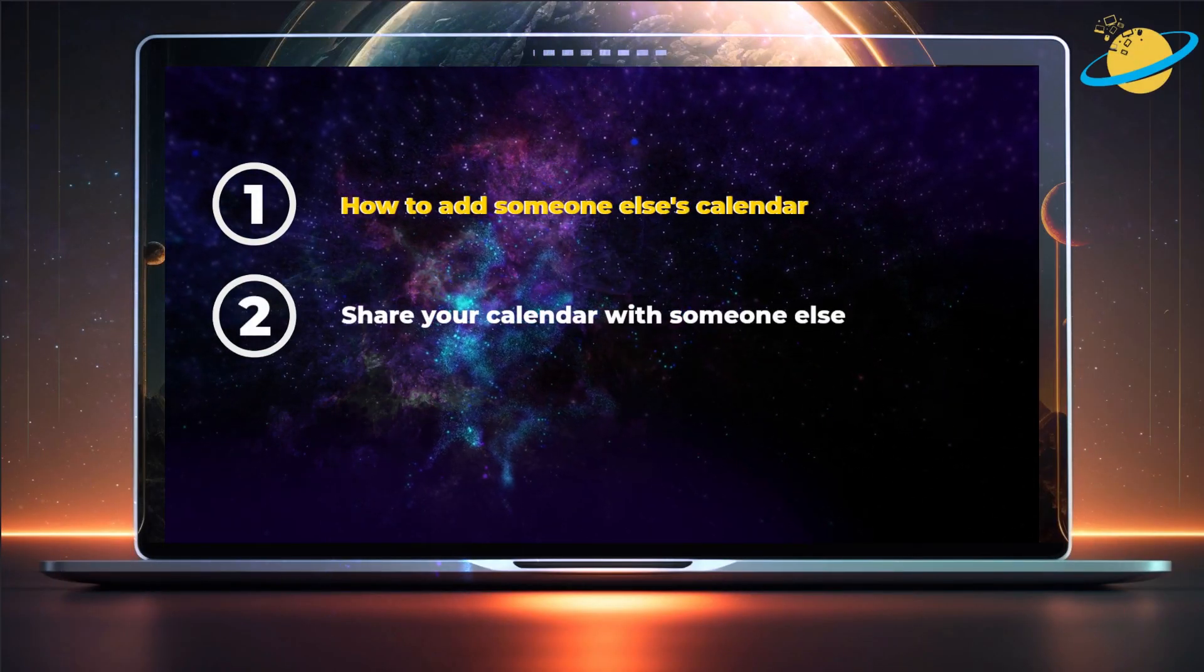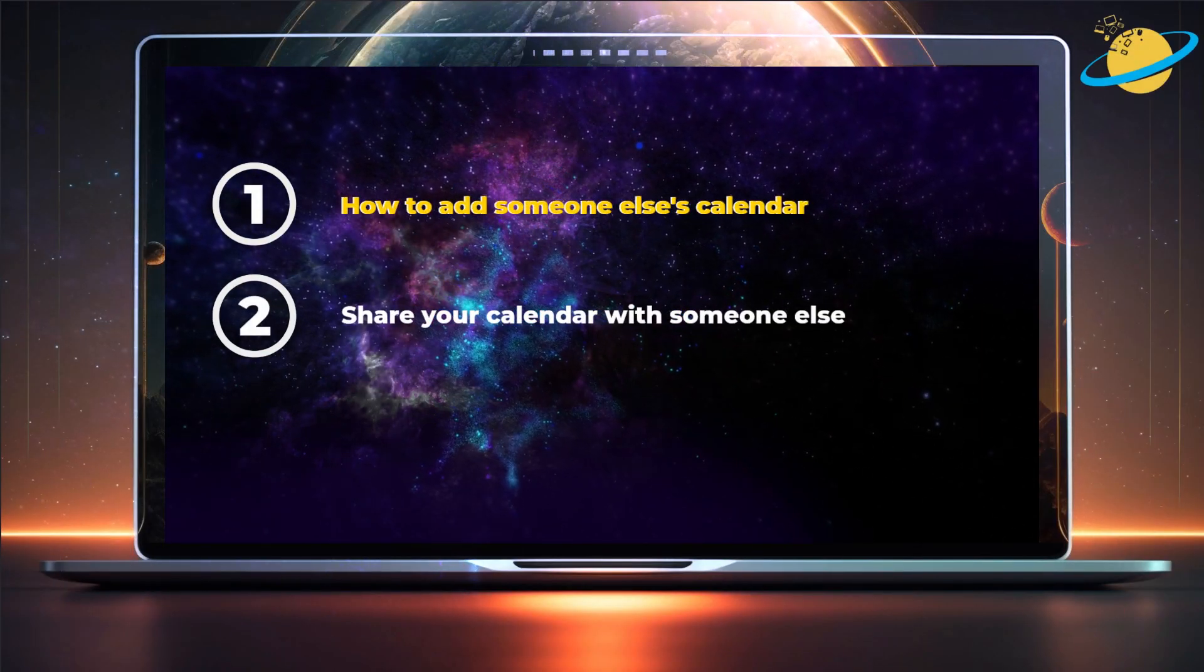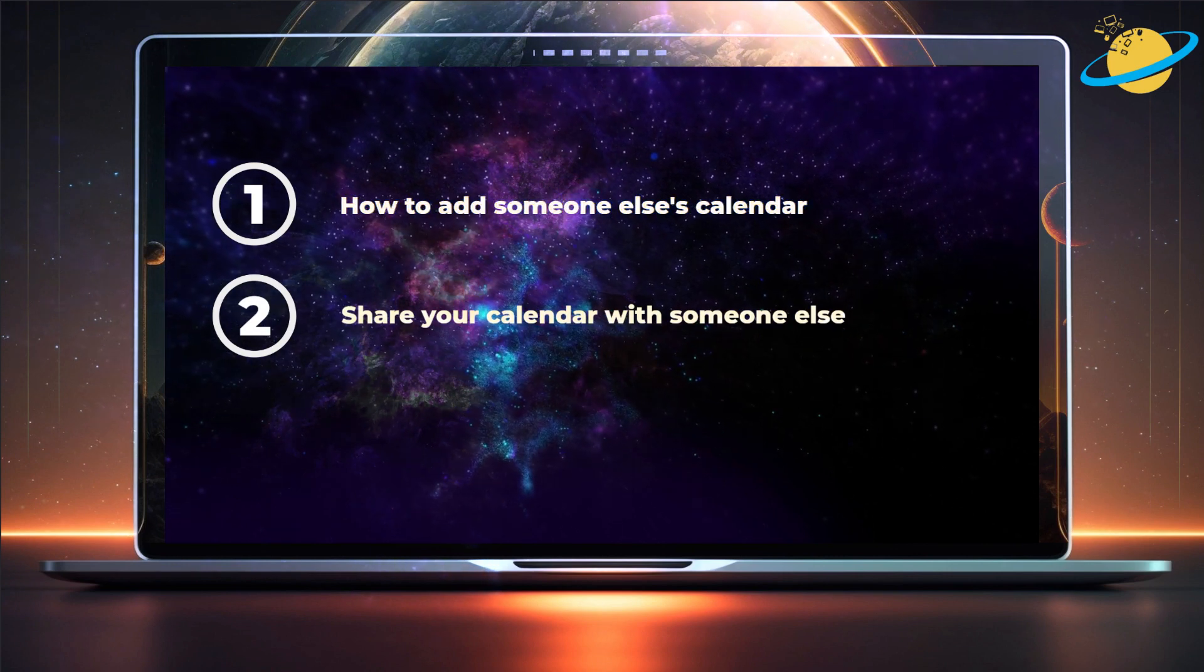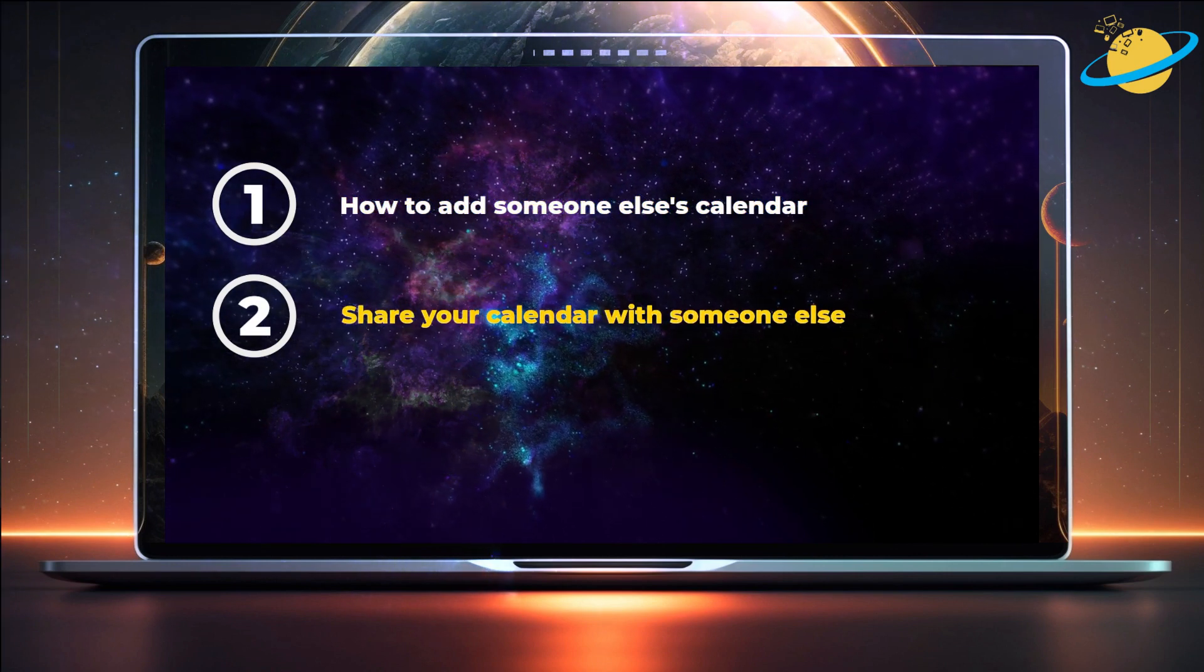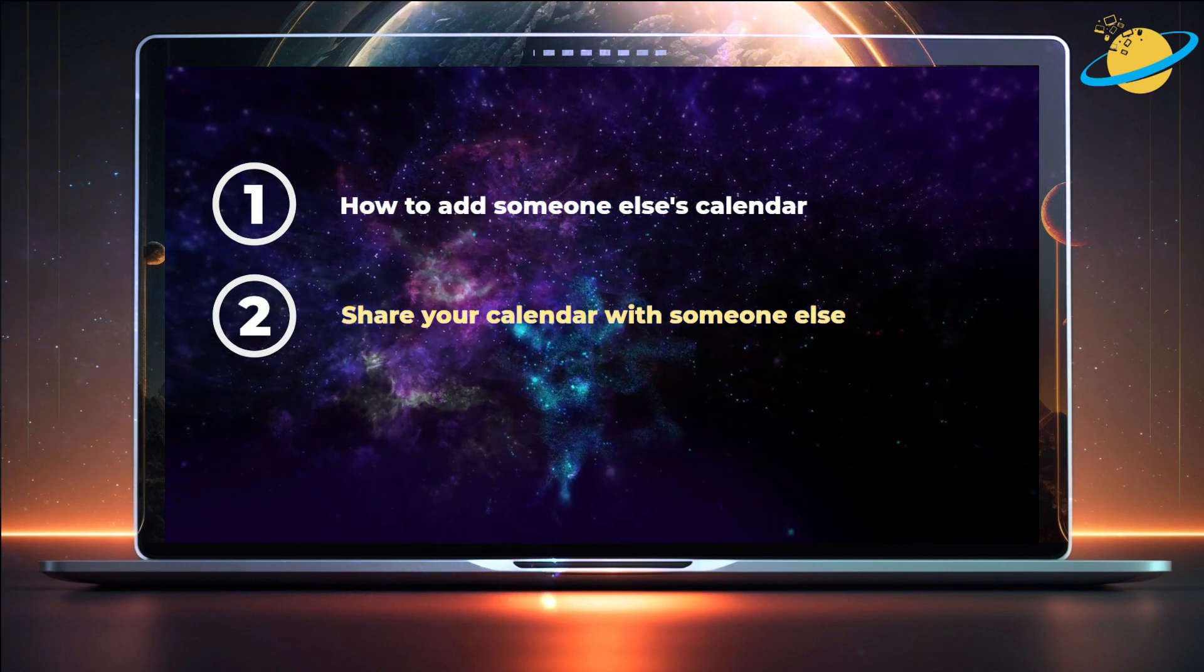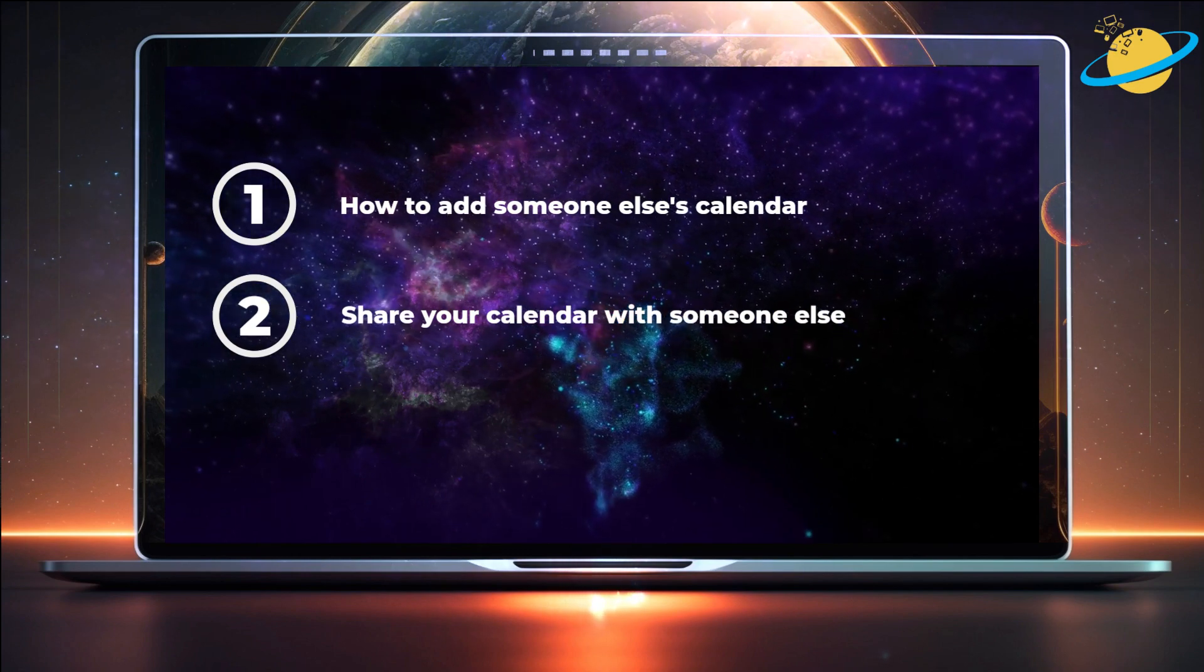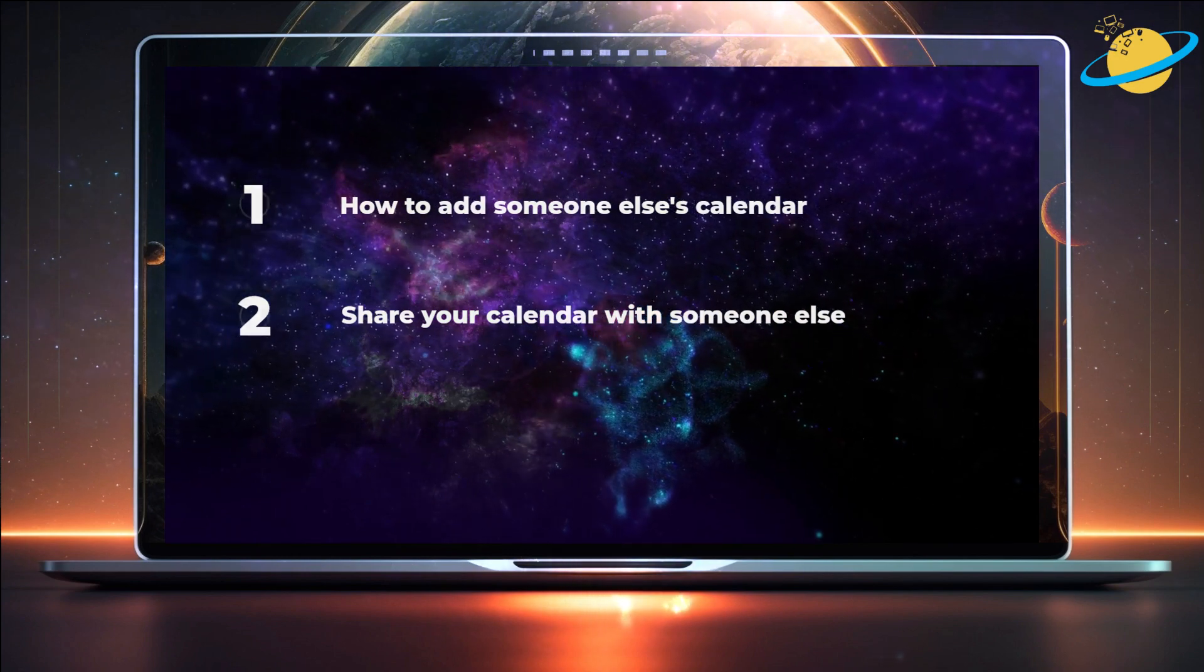First, we'll show you how to add someone else's calendar. Then we'll show you how to share a calendar with someone else. Please note that we'll be using the web version of Outlook.